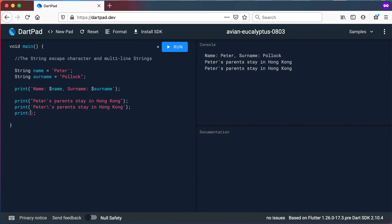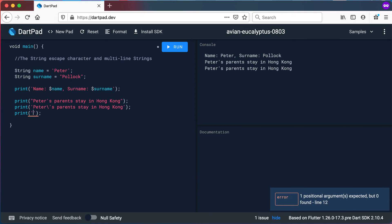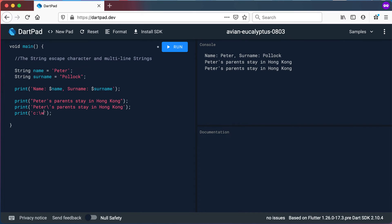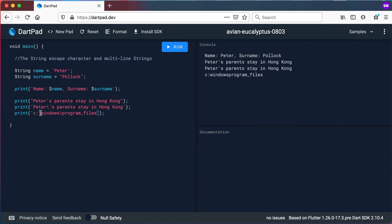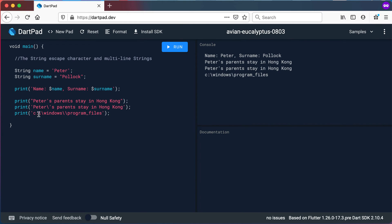Let's look at a few other use cases for the escape character. For example in Windows you might want to print out a specific file path — say 'Program Files' — to the screen or show it to a user in your mobile application. Because Dart picks up the backslash as an escape character, when it prints it out you'll notice it's not printing out the backslash. So if you want the backslash printed out you need to add another backslash before it, and then it becomes part of the string that's printed out. That's one way of using the escape character when you want to show a path.